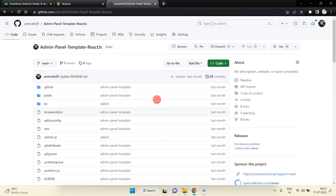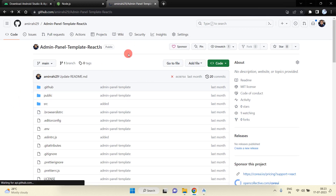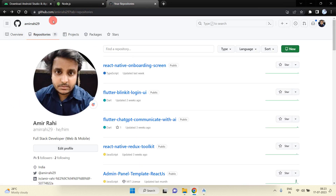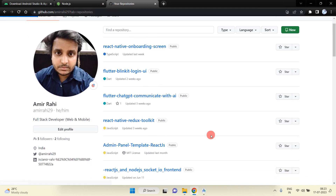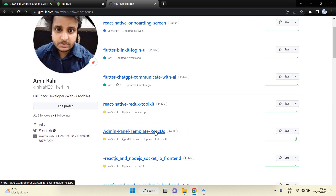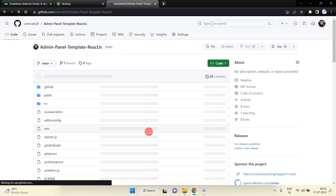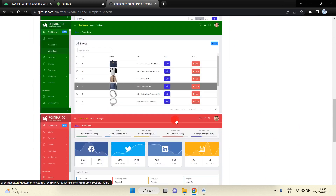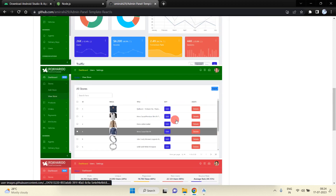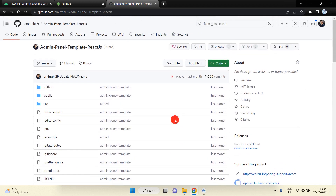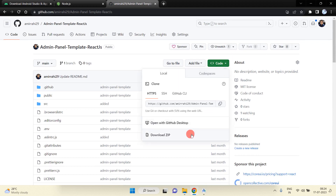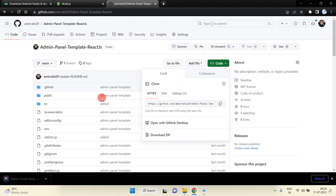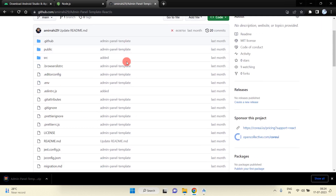The template is on my GitHub. You can also download from there — just go to my GitHub profile, go inside Repositories, and you will get this template. It is completely free. We will customize this template and use it in our project. This template is created in React.js. I am going to download it — and you can see the admin panel is downloaded successfully.